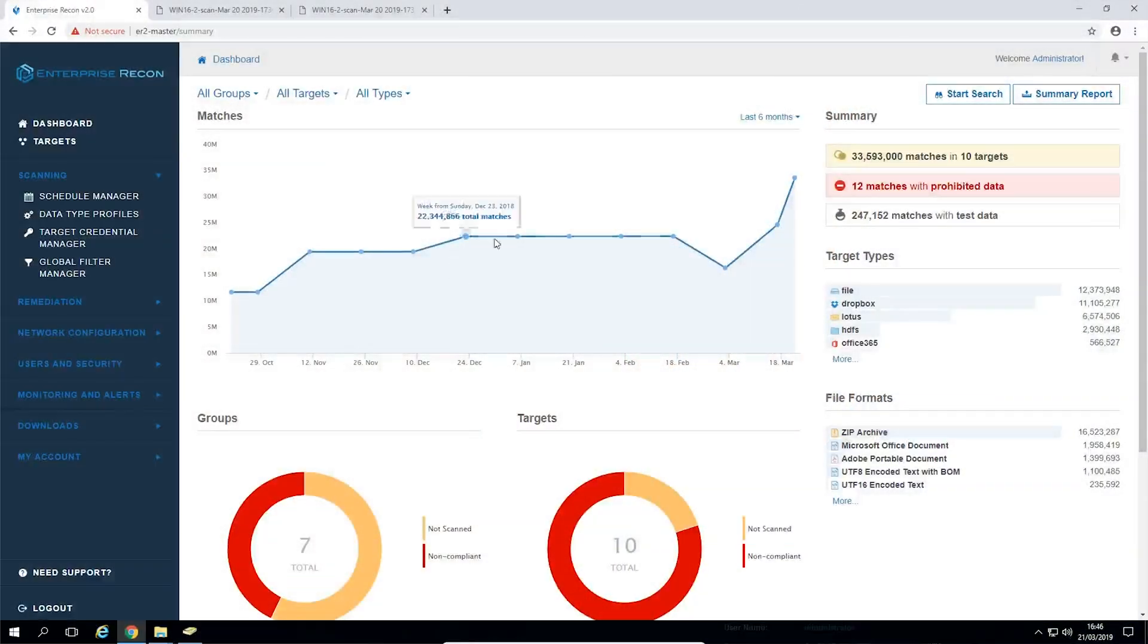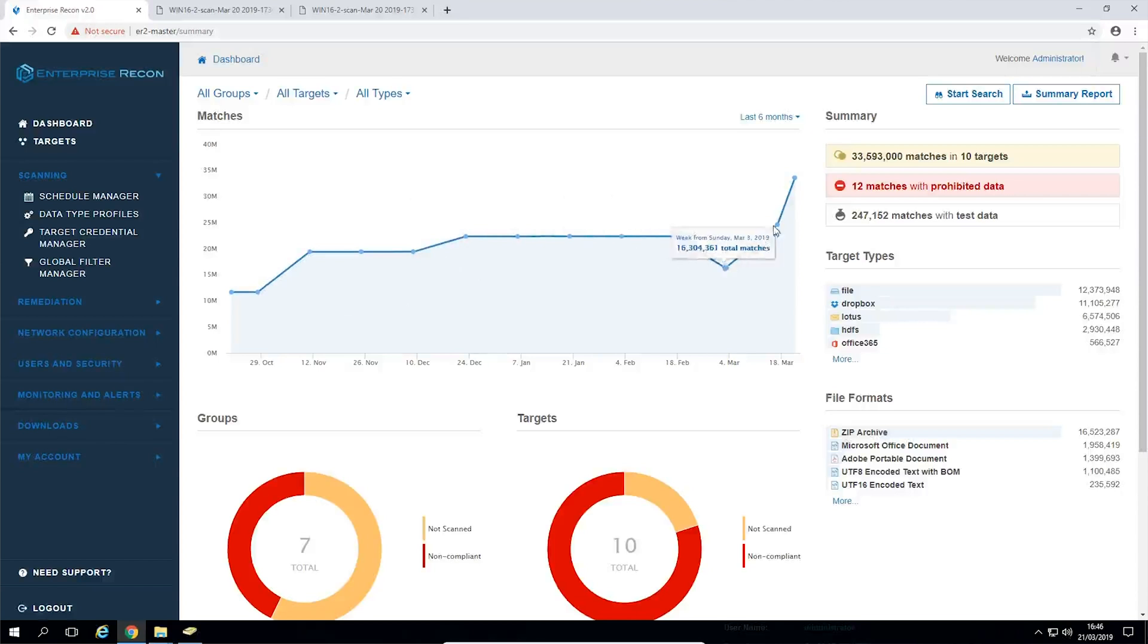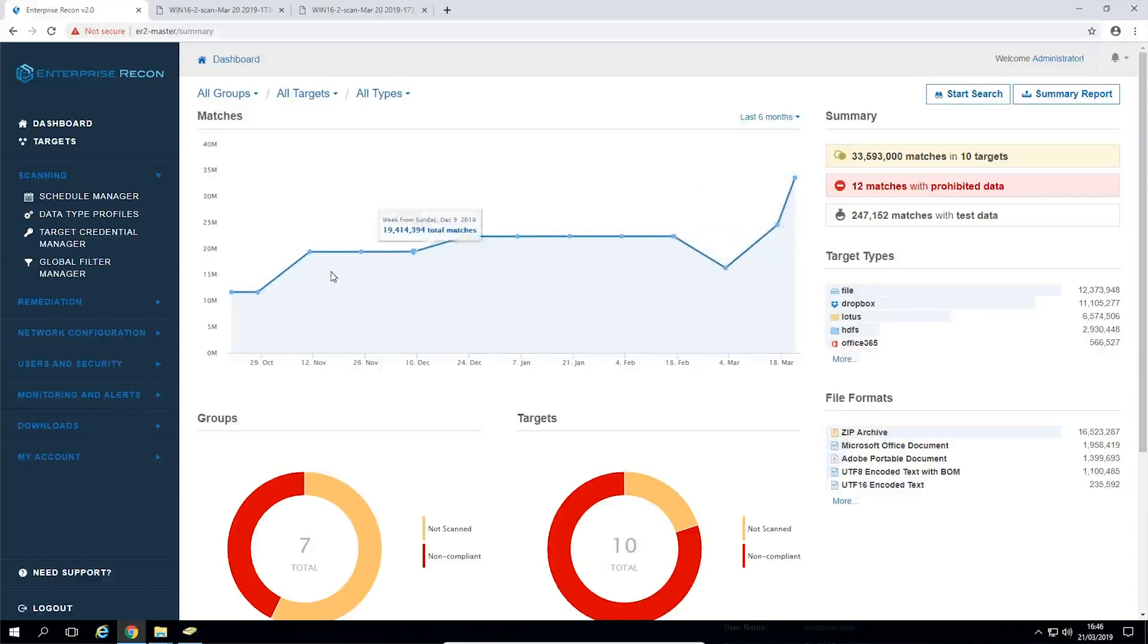We've increased the precision in graphs on the dashboards to allow for a more precise analysis of data over both a three and the six month period.